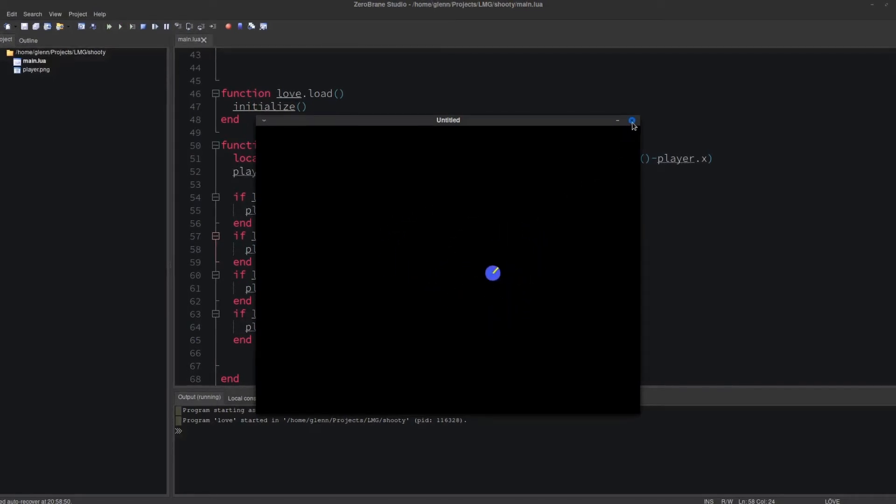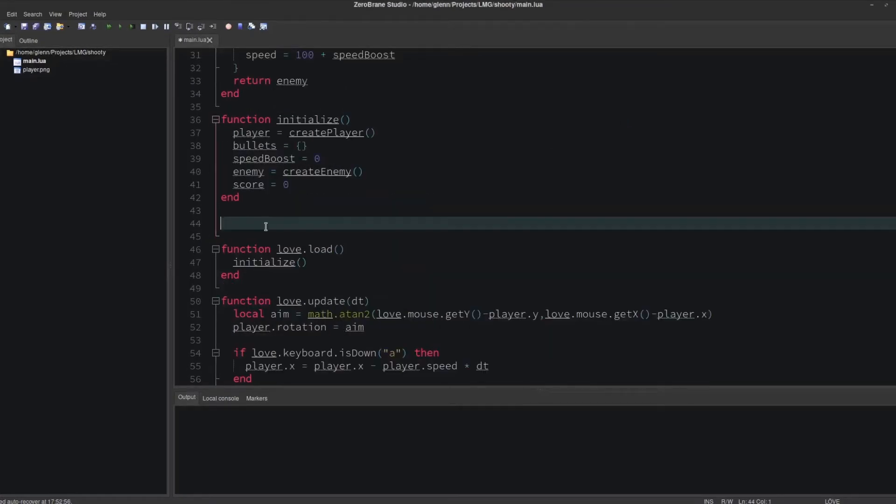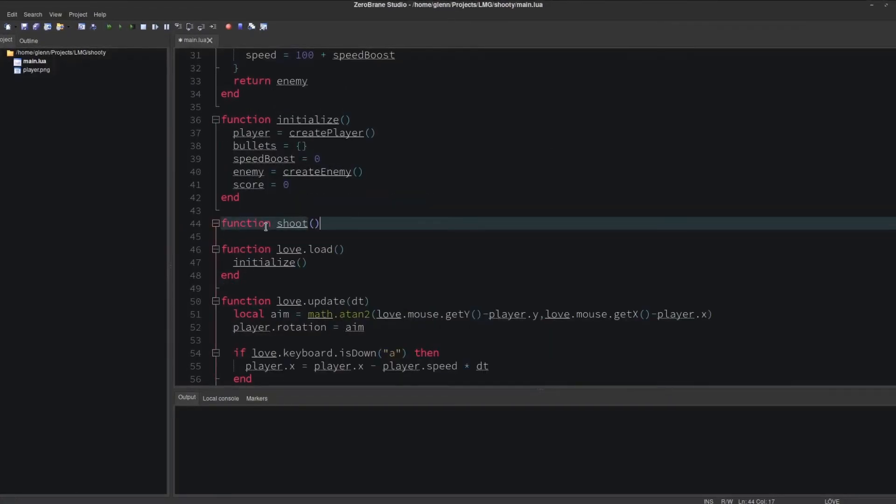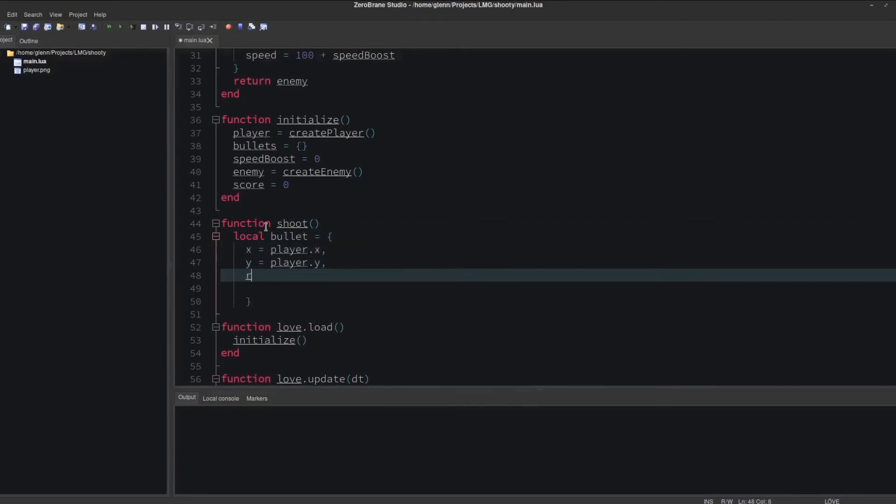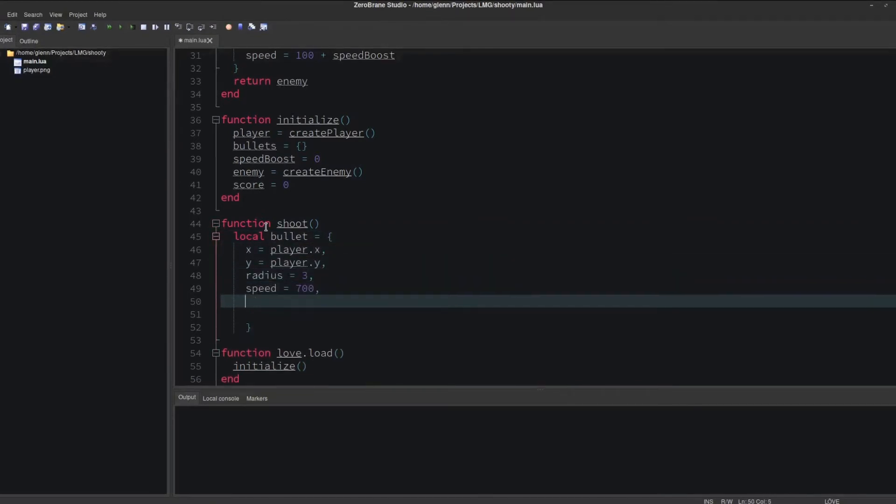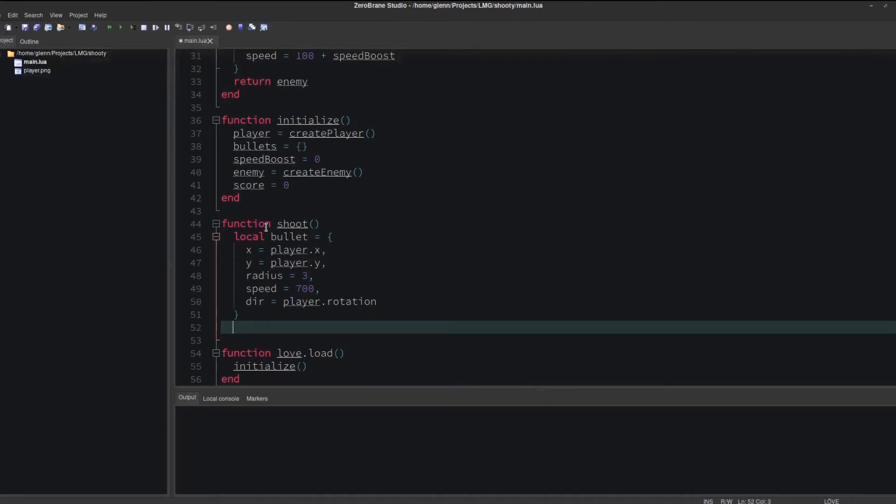Now let's shoot stuff. Create a function called shoot. What happens when we shoot? We'll create a bullet. The bullet starts at the position of the player, and it moves in the direction the player is facing.